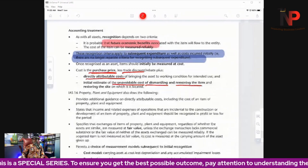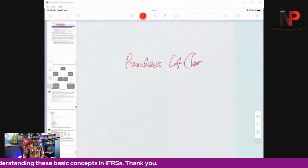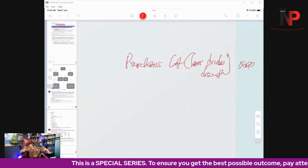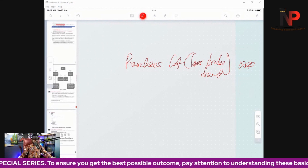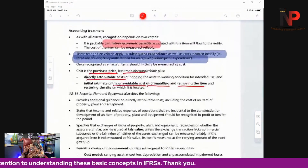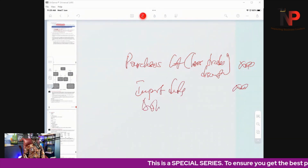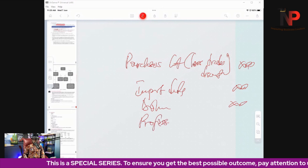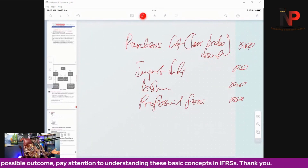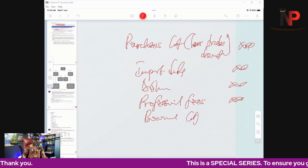The initial cost is the purchase price, less any trade discounts received. Remember there are two types of discounts: trade discount and cash discount. A trade discount is received because we bought something specific, of high value, or in large quantity. Other directly attributable costs include import duty, delivery costs, professional fees for engaging a professional during acquisition, and borrowing costs if we borrowed money to manufacture or purchase the asset.